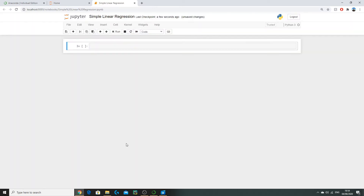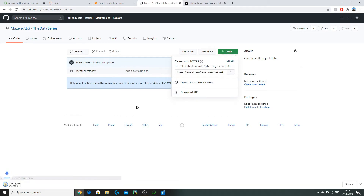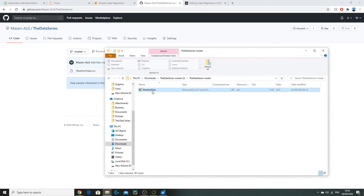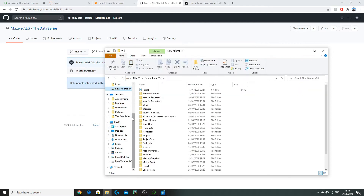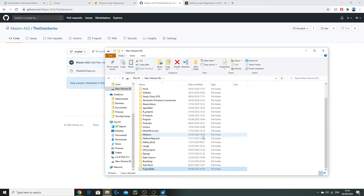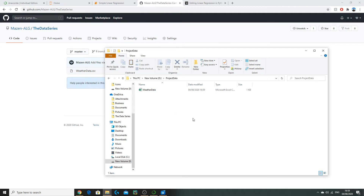Before getting started we need to download our data. I've provided the link in the description. Clicking on it should take you to a page where you can download the weather data — go to Code and Download ZIP. Once downloaded, open it and locate the weather data file. Copy it into your working directory; I'd advise placing weather_data.csv in a new folder called 'project data'. Now we're ready to import this data into our Python notebook.